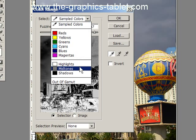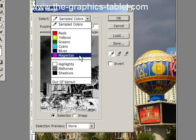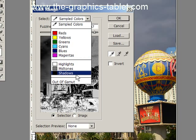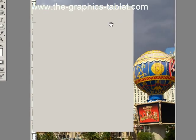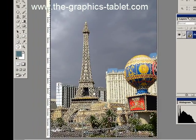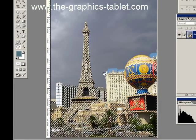We're going to use the Highlights, Midtones and Shadows, starting with the Shadows. So I click on that, you can see all the shadows are selected. Click OK and you can see the marching ants are everywhere now.